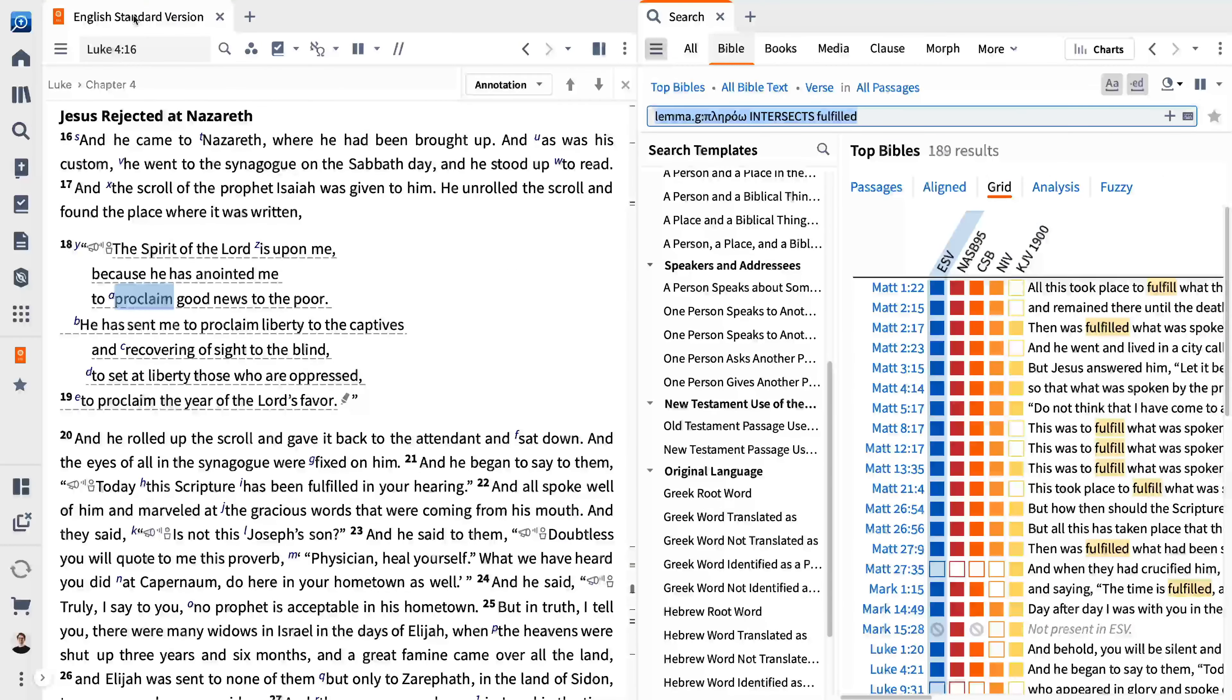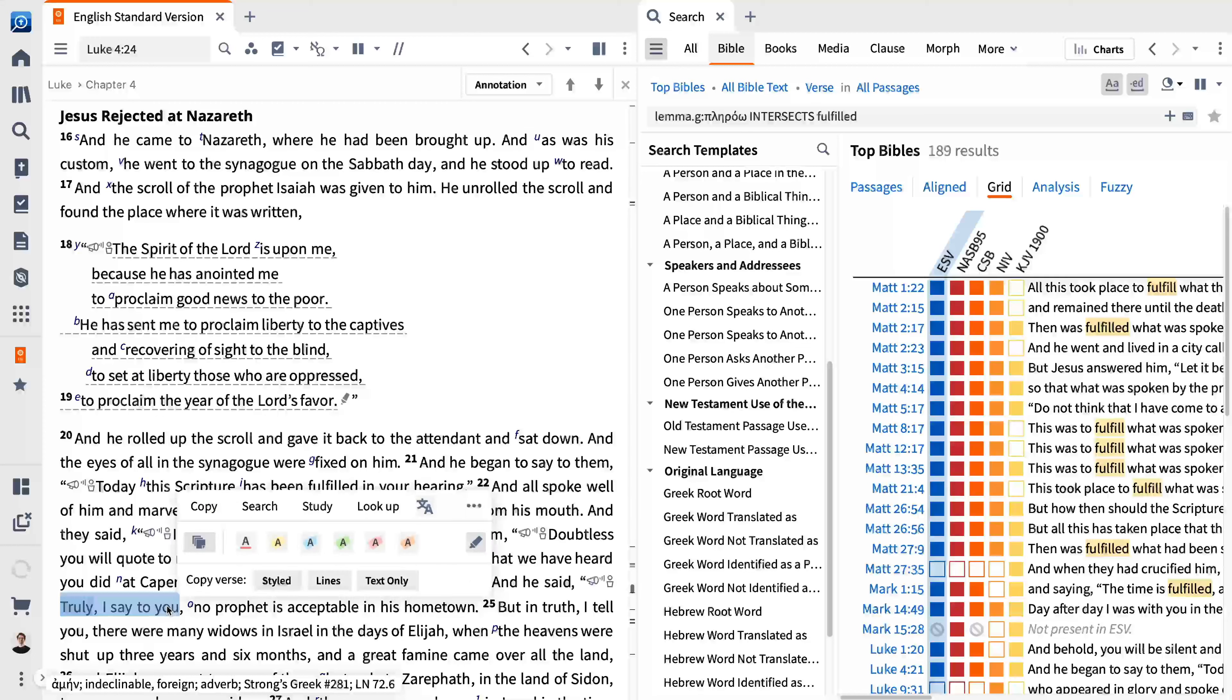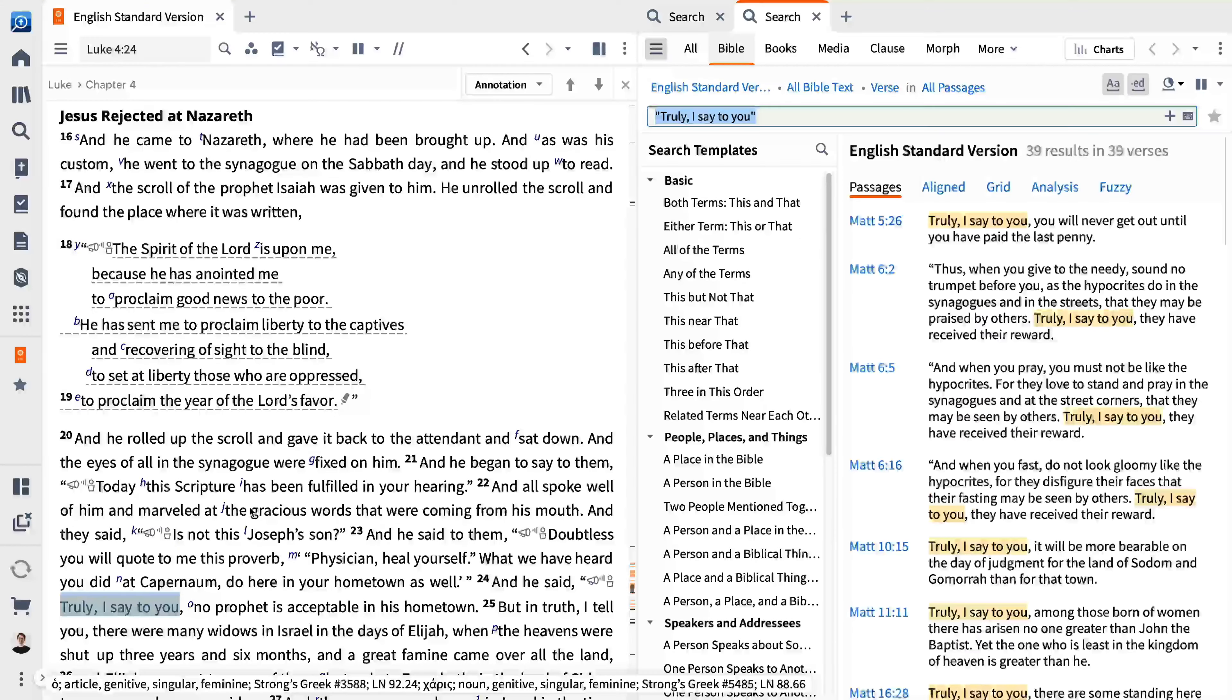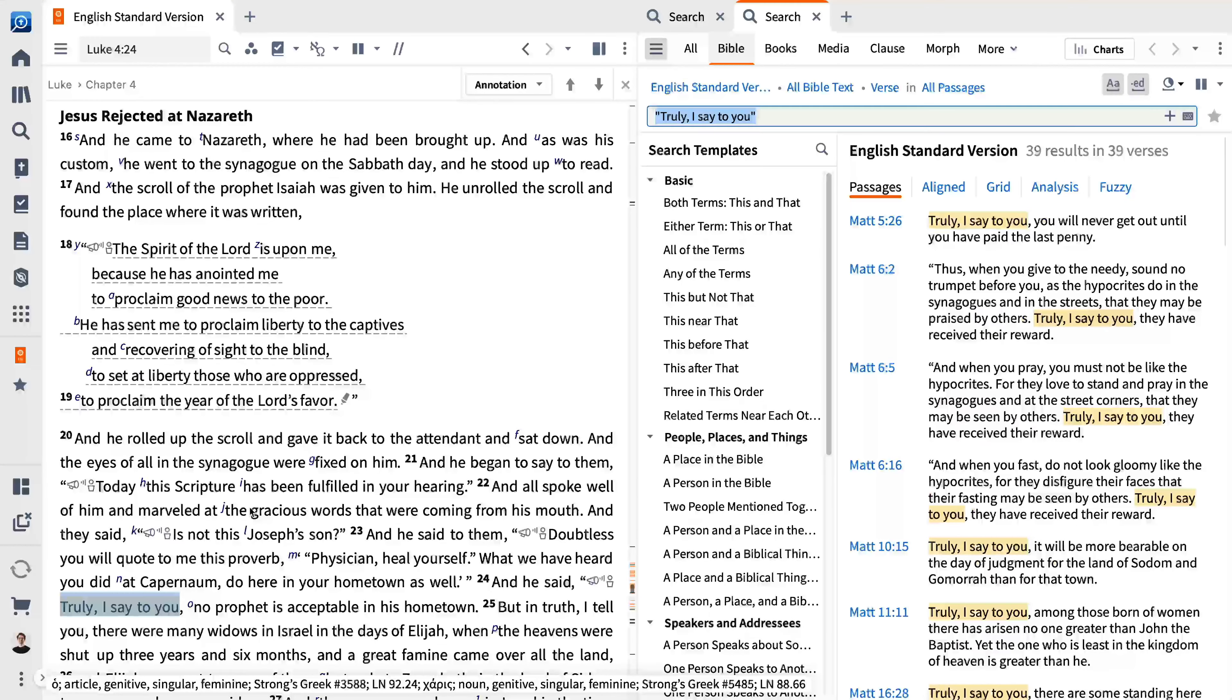You can launch a quick search by highlighting a word or phrase and selecting search from the selection window. This makes it easy to locate things such as all the times Jesus says, truly I say to you.